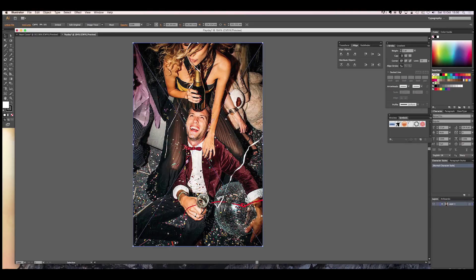We're going to go back into layers, create a new layer — I'm going to call this 'image' — we're going to keep it at the back and then I'll just freeze it for now.